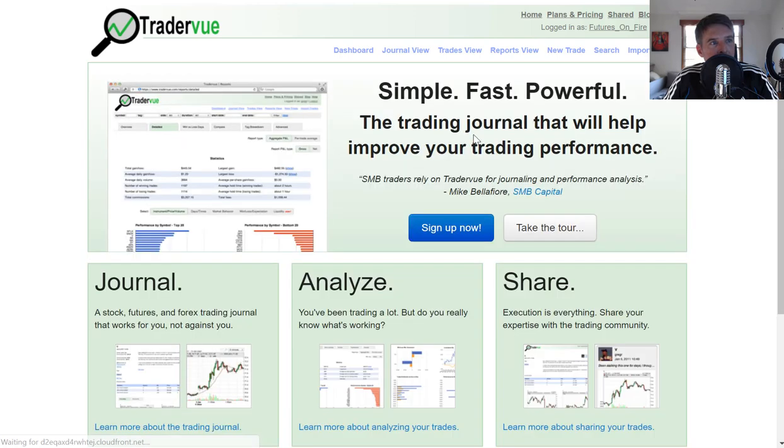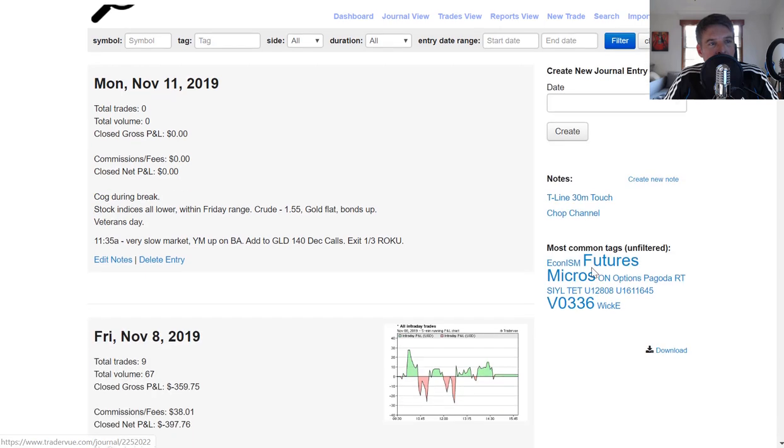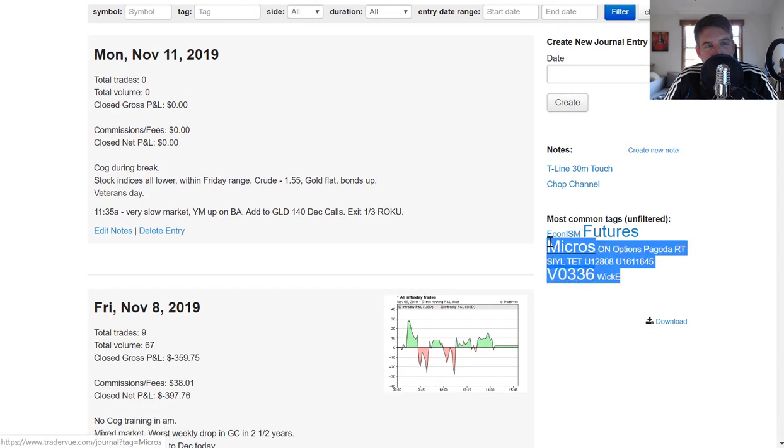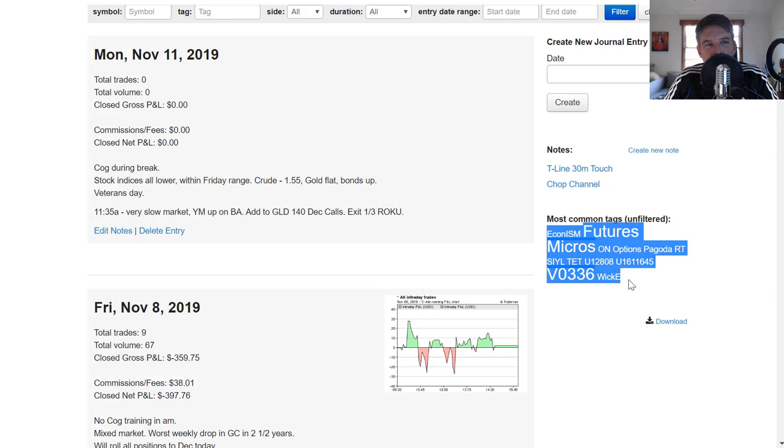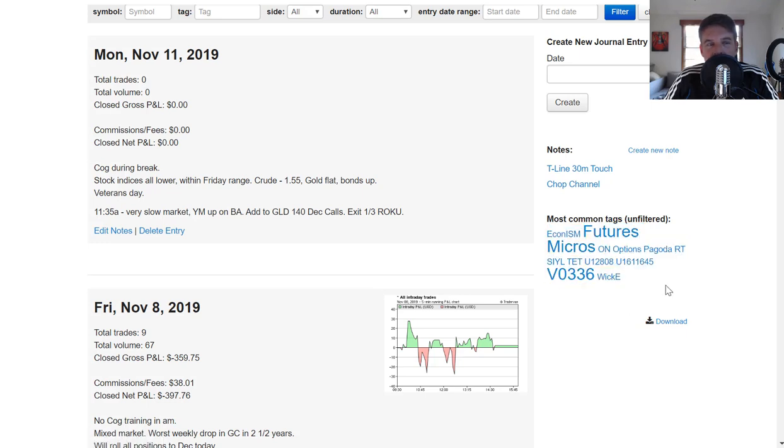If I come back just to the dashboard here, under my journal view, you'll actually see here are the most common, it's like a tag cloud. The larger the word, the more common that tag is that it occurs in the trade journal. In this case, futures, micros, and this account number happen to be the most frequently used tags that I'm using at this point.